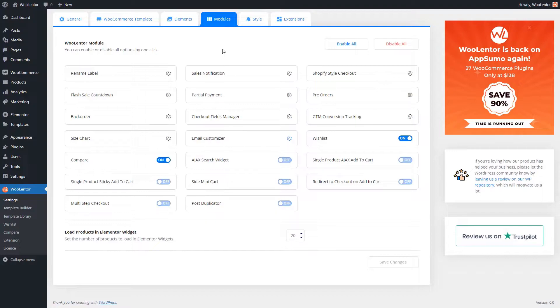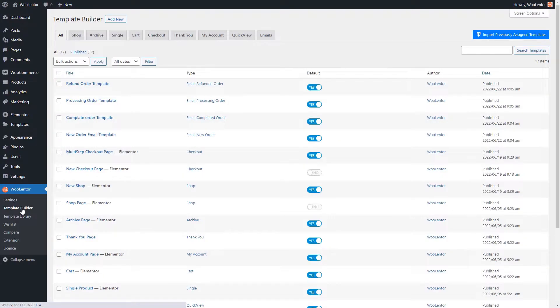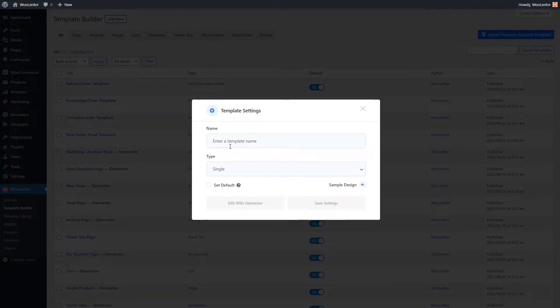Next up, I'm going to be showing you how you can utilize the WooCommerce page builder option of WooLentor. First, navigate to the template builder menu. If you click add new, a pop-up will appear right in front of you to create a new template.